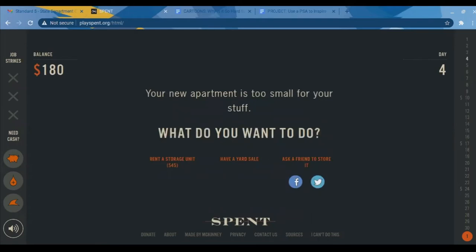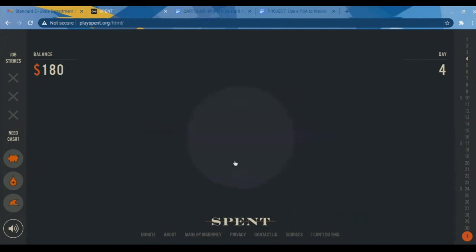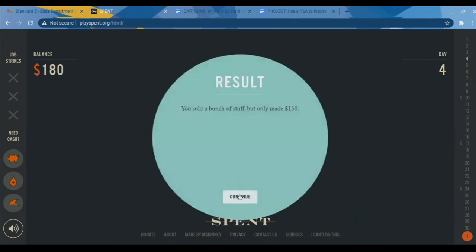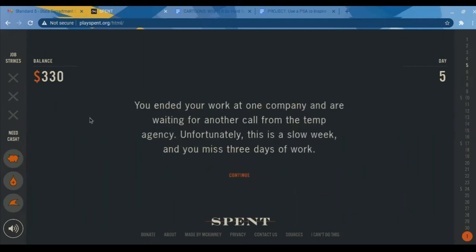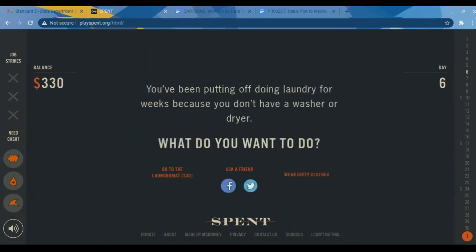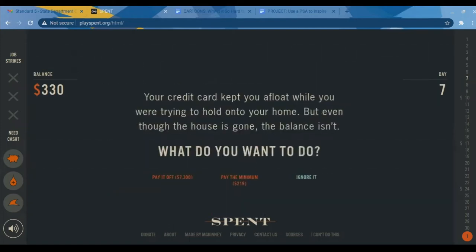Your new apartment is too small for your stuff. Do you rent a storage building? I don't have $45, so instead I have a yard sale and make $150, bringing my balance up to $330. You've also been putting off laundry for weeks — do you spend $30 at the laundromat, ask a friend, or wear dirty clothes? You get the gist of this simulation: it's all about choices, and how those choices affect whether you can survive the month on the money you have.